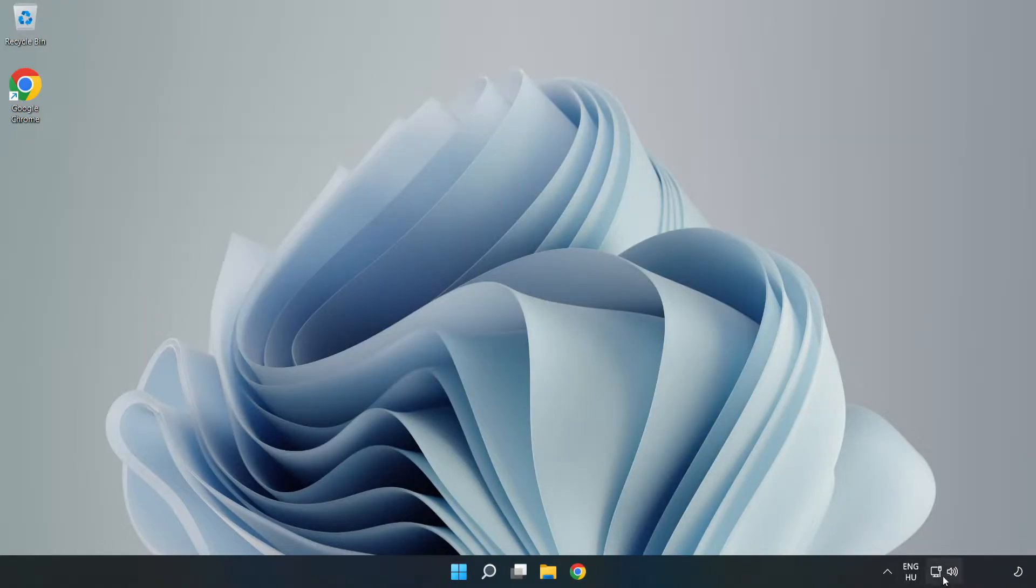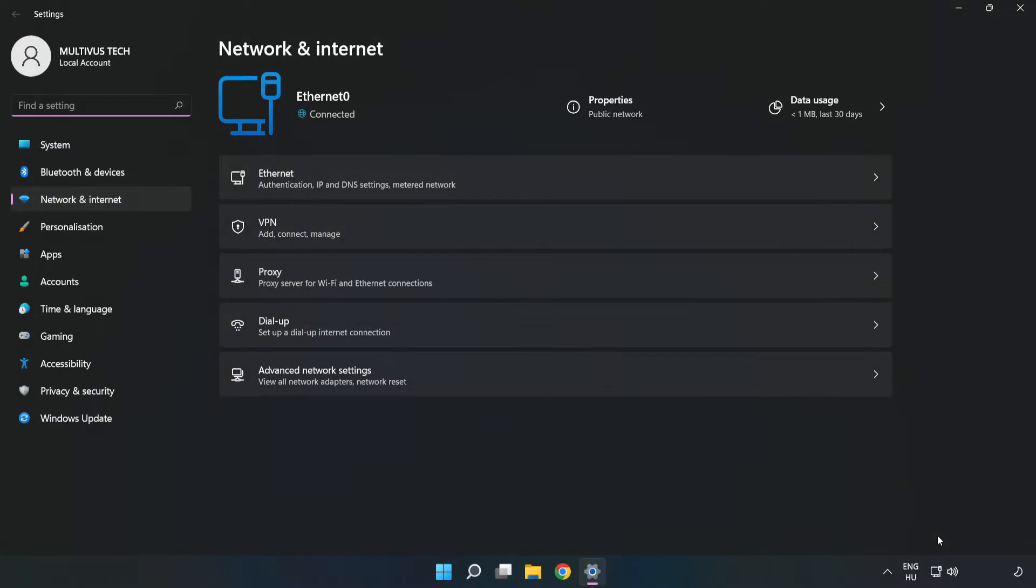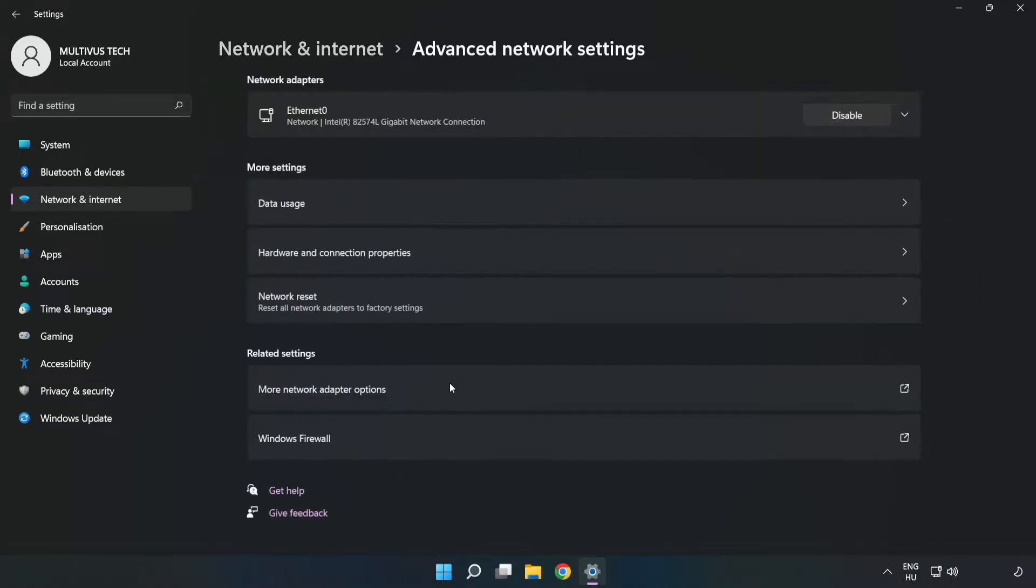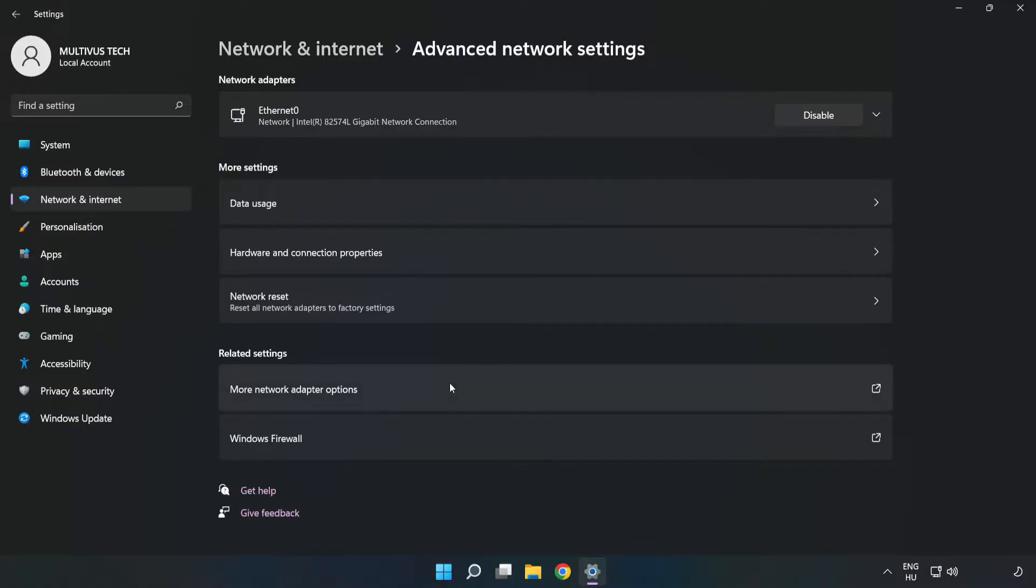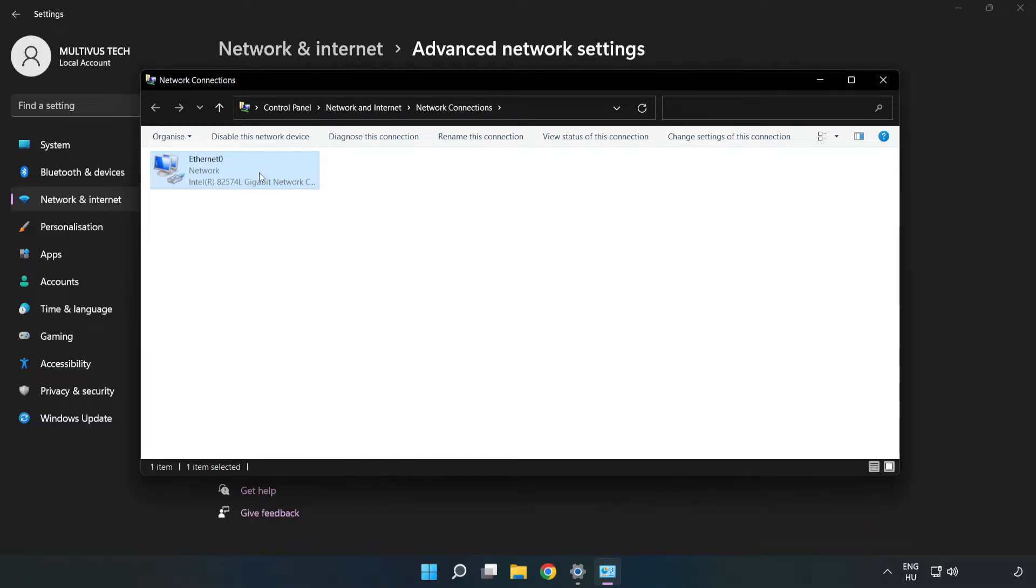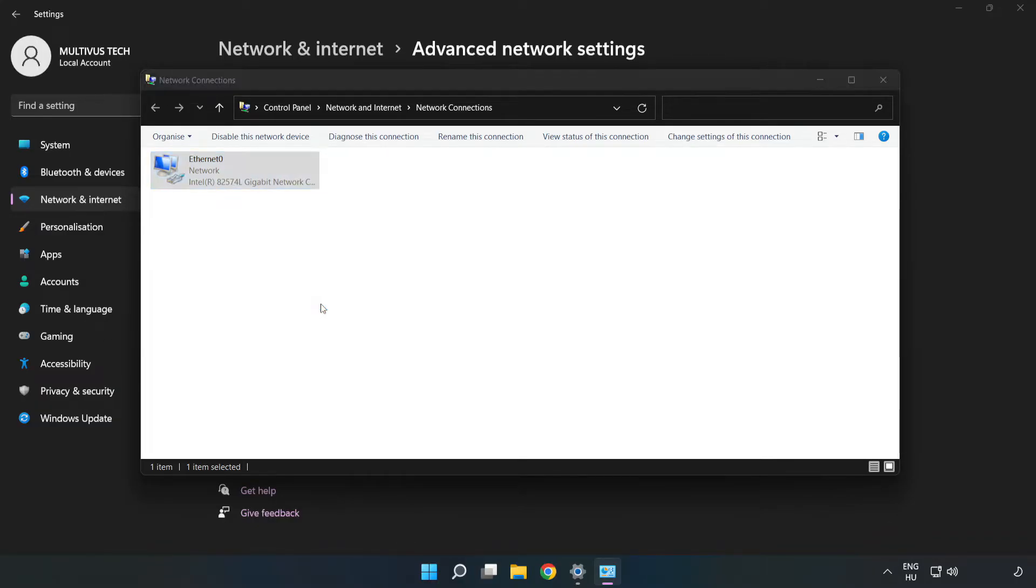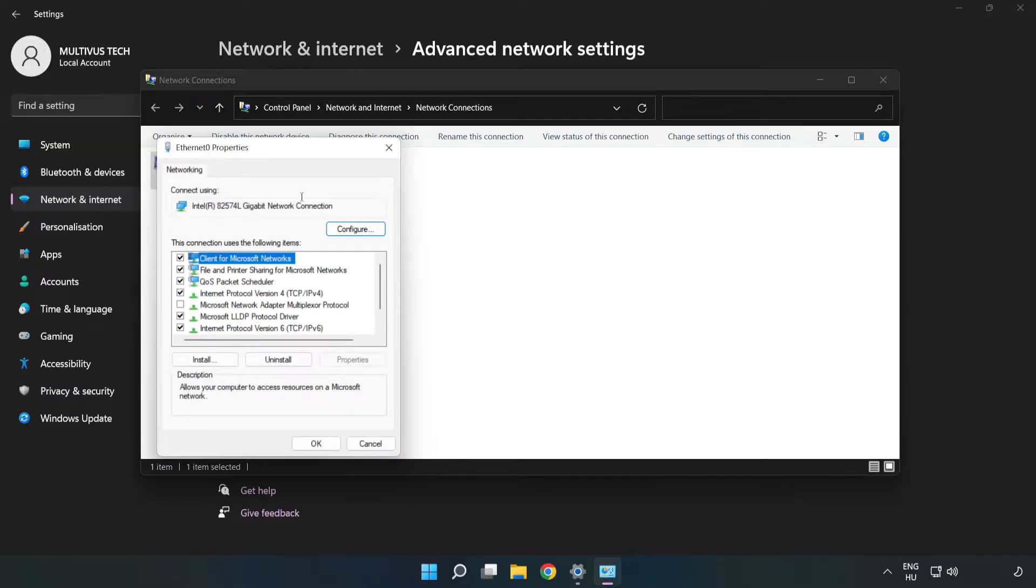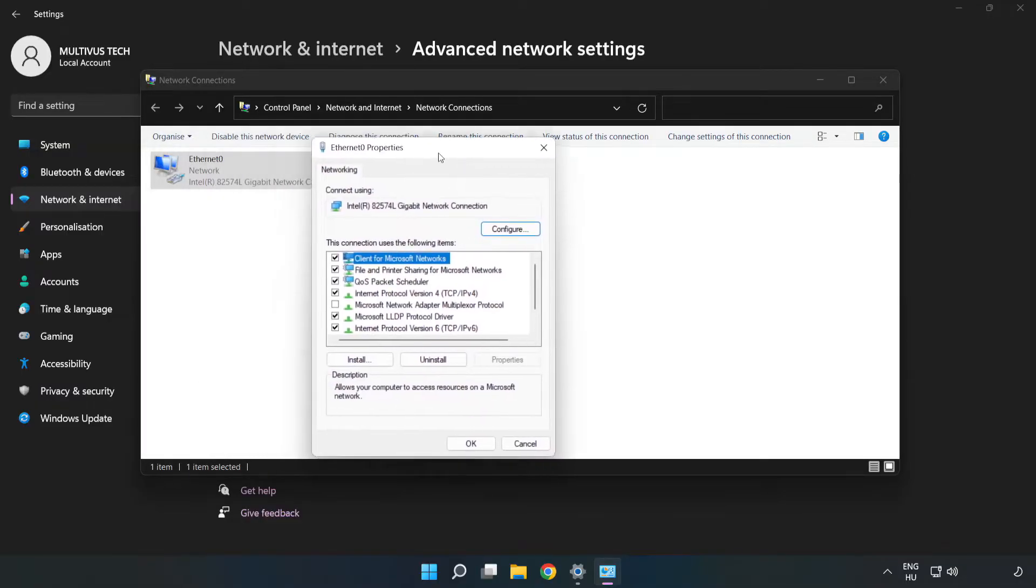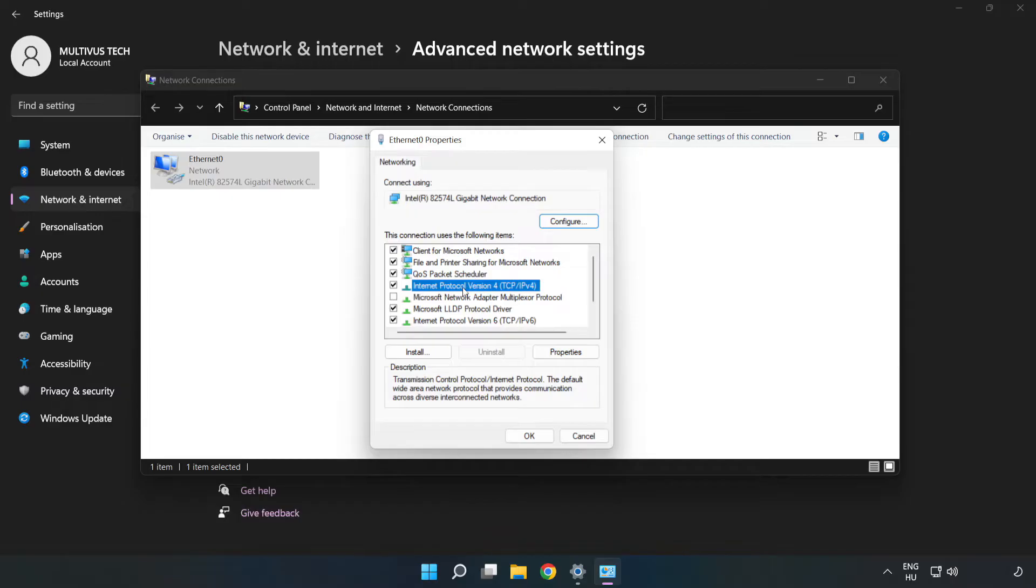Right-click Ethernet and open Network and Internet Settings. Click Advanced Network Settings. Click More Network Adapter Options. Right-click your network and click Properties.